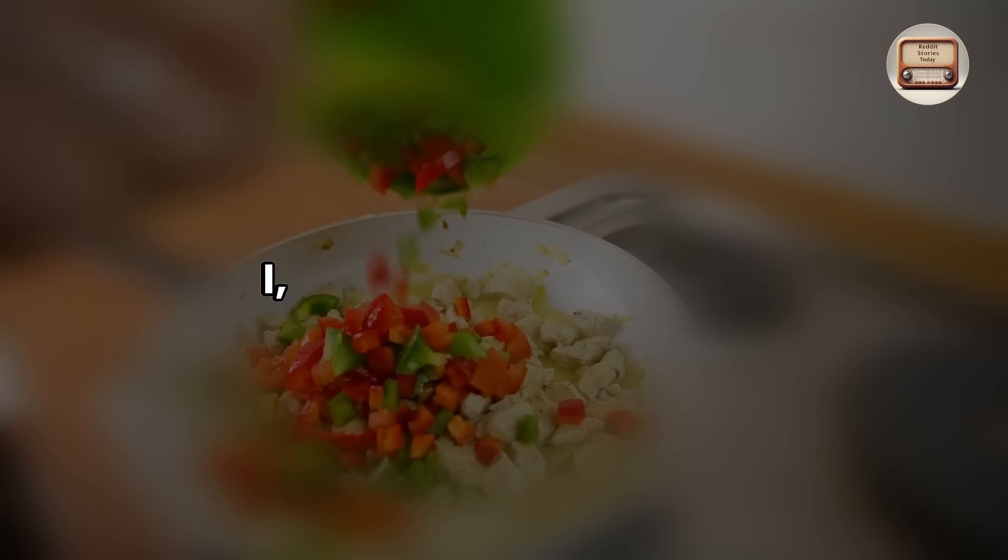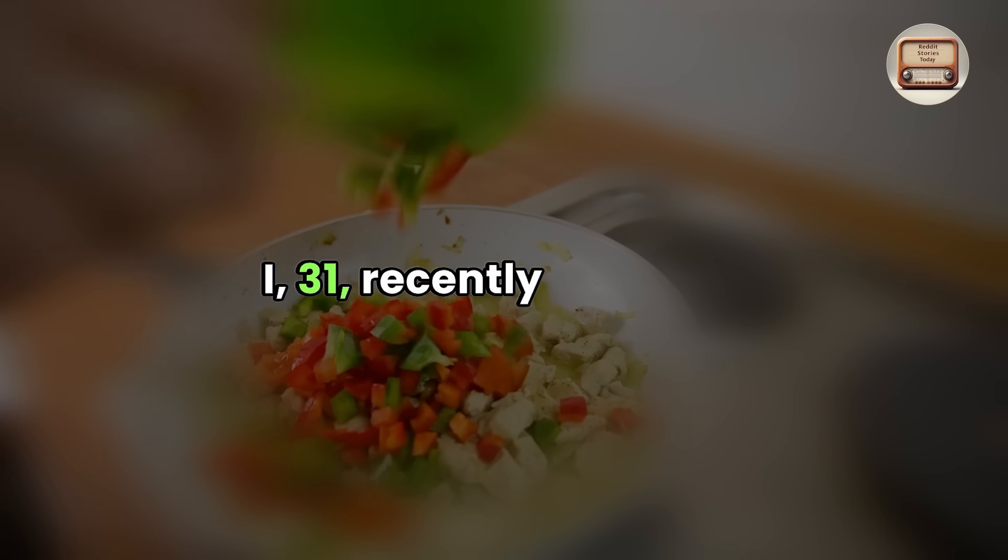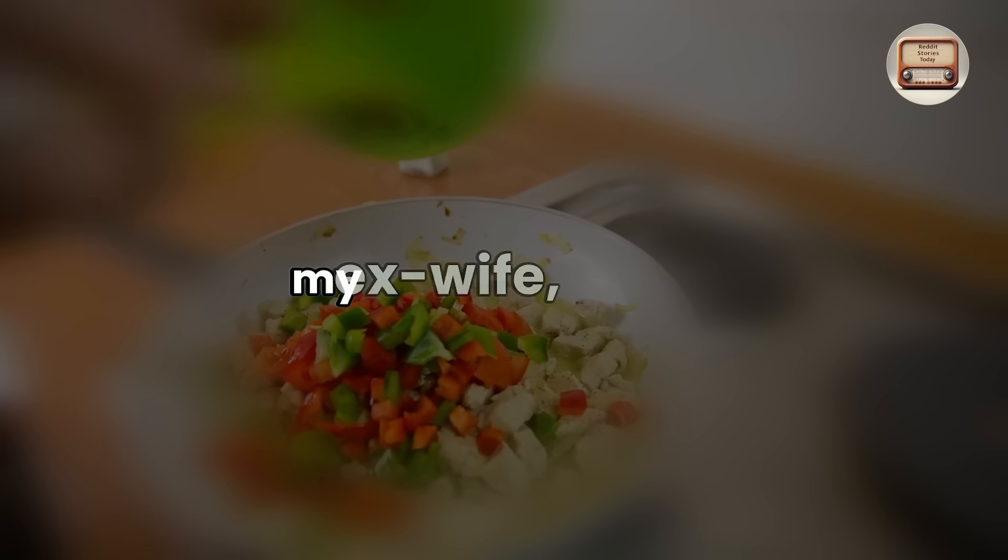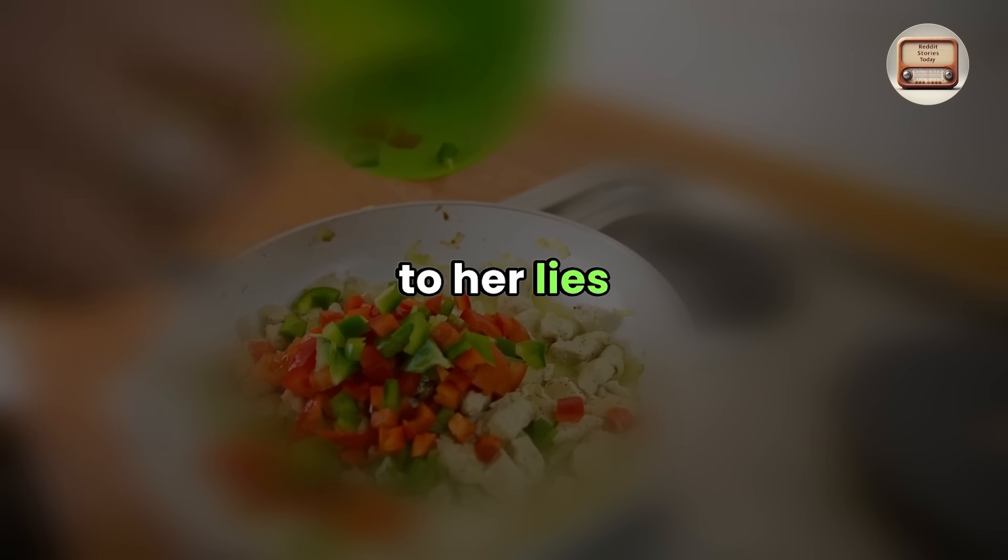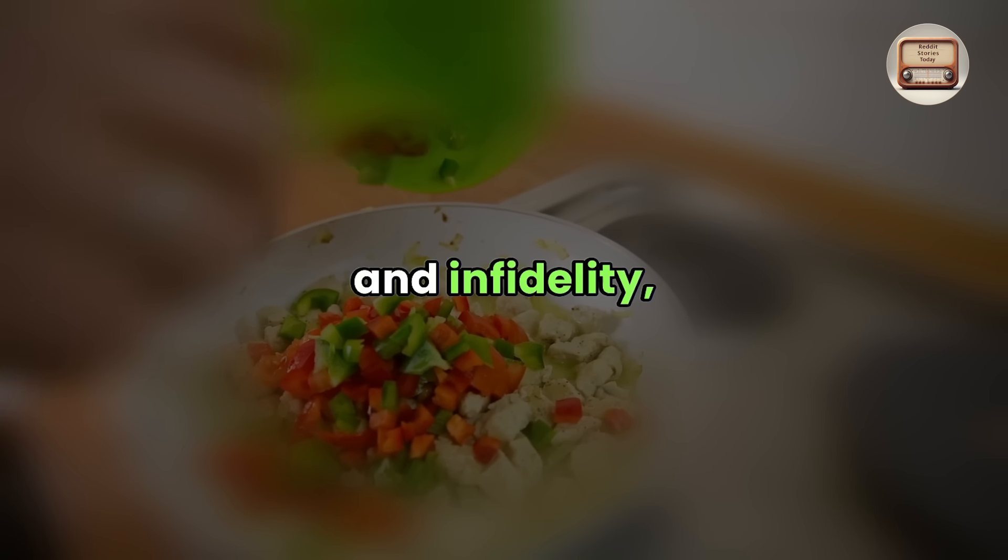Story two. I, 31, recently divorced my ex-wife, 28, due to her lies and infidelity.